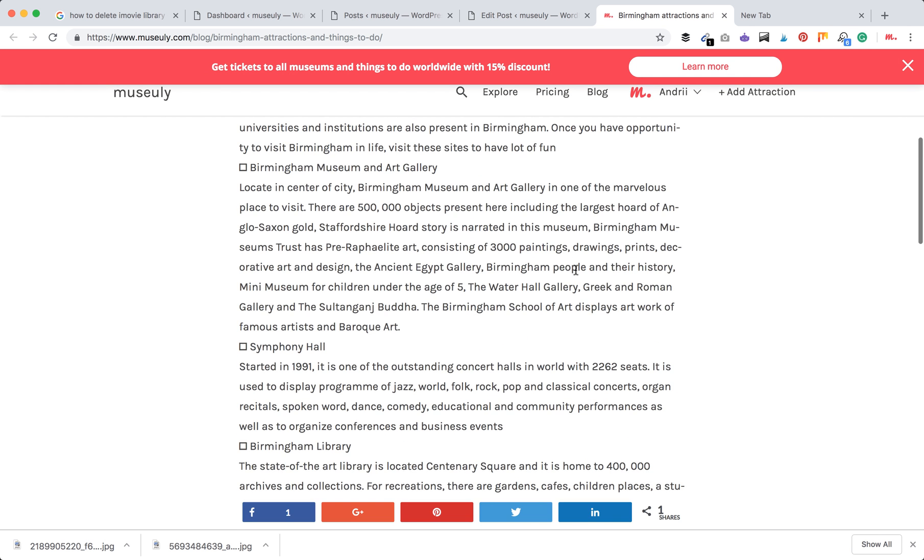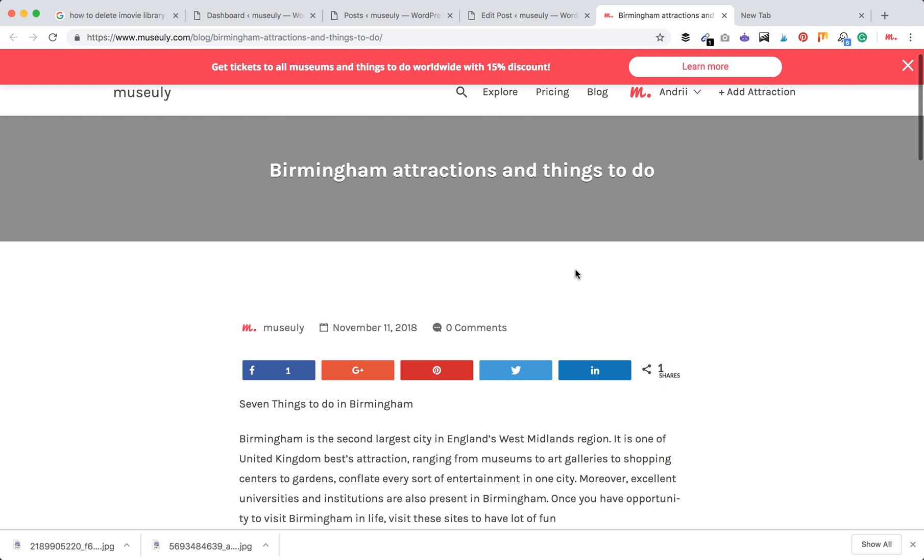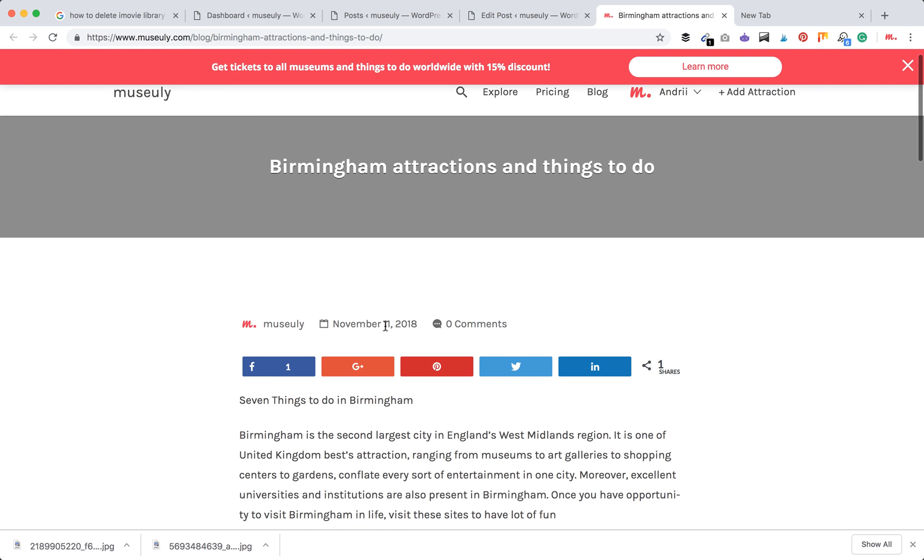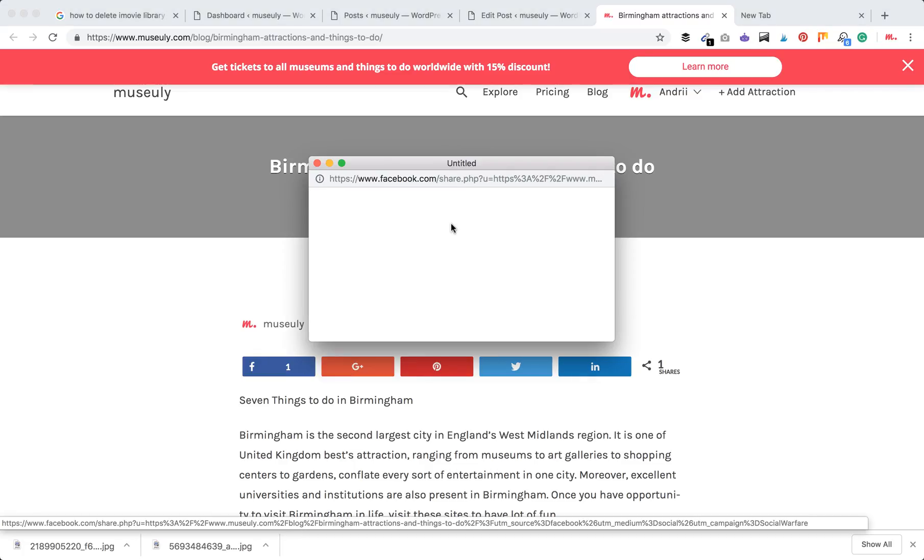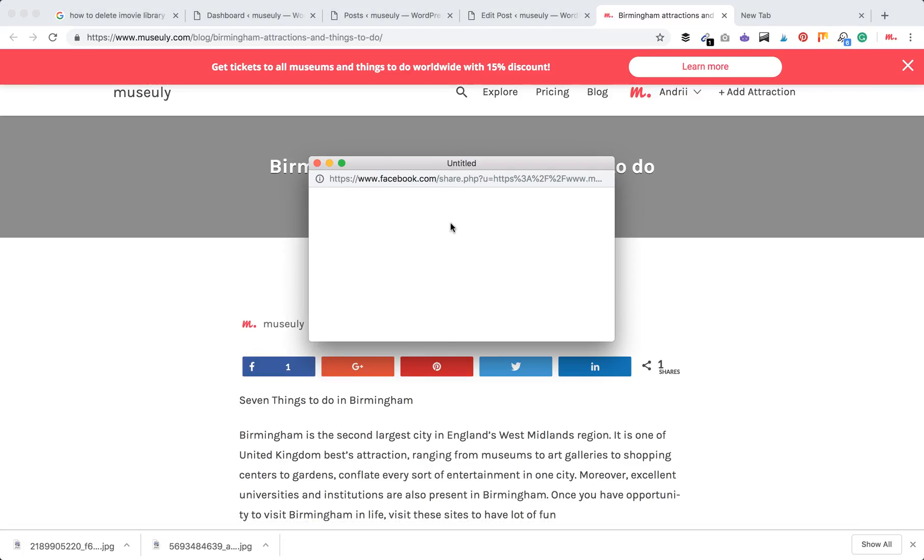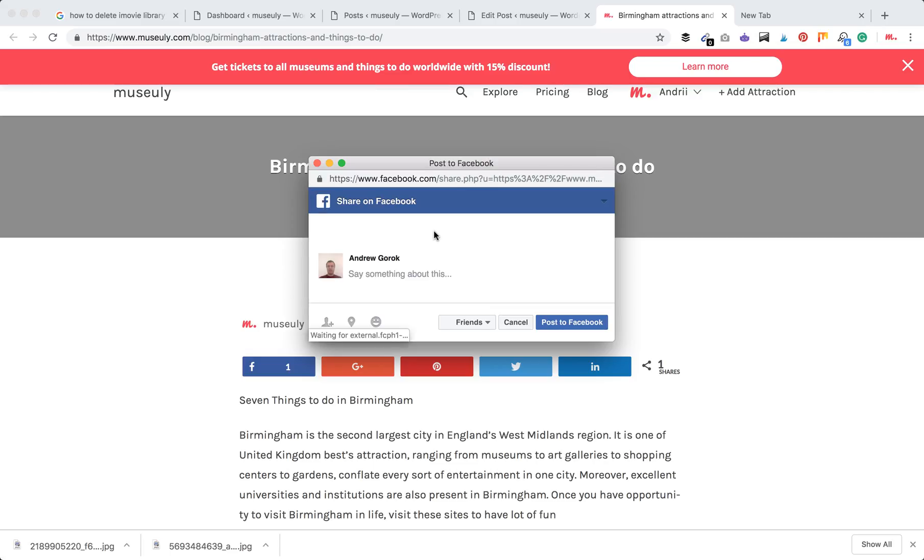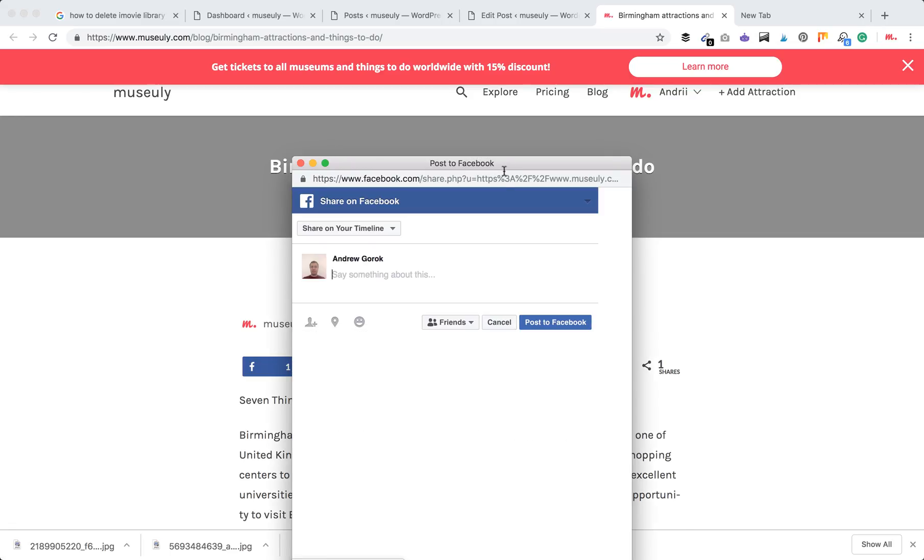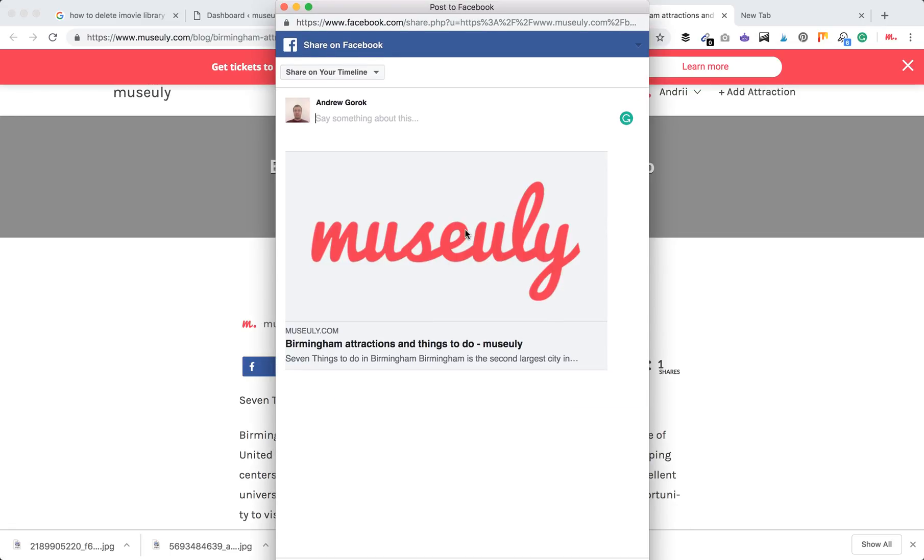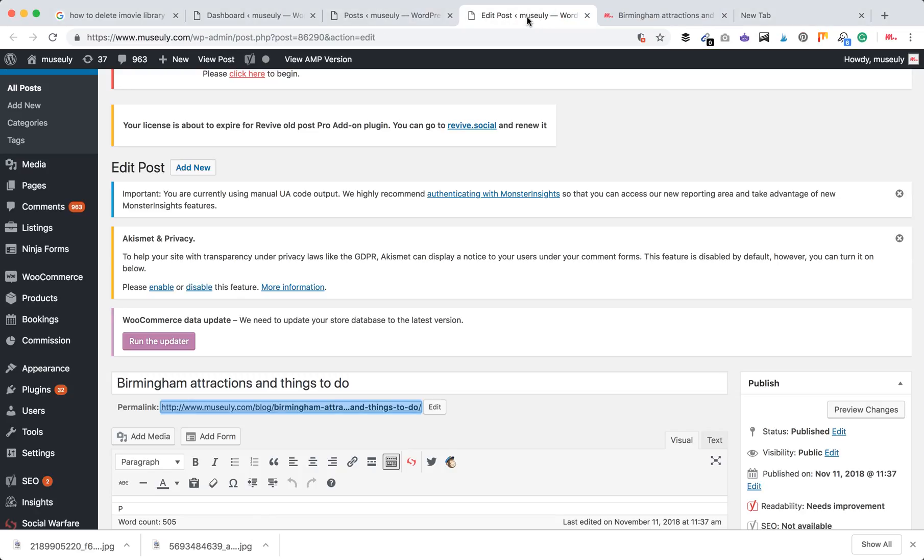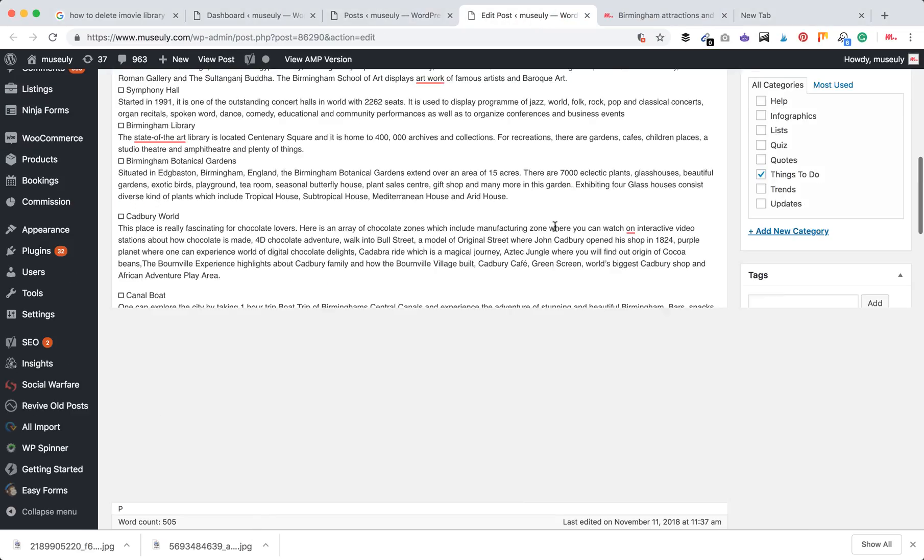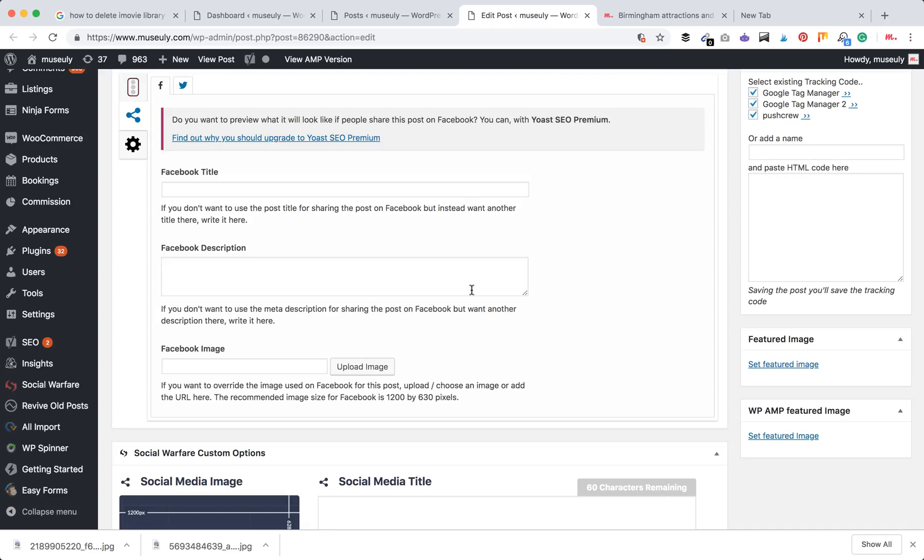It doesn't have any featured image and stuff like that. So if I want to share it on Facebook, it will just show up some standard image and then take some excerpt from my text. But I want to modify it, so I want to make it unique for this page.